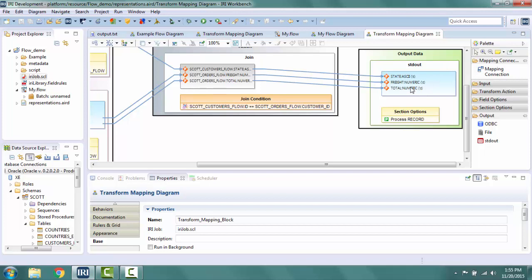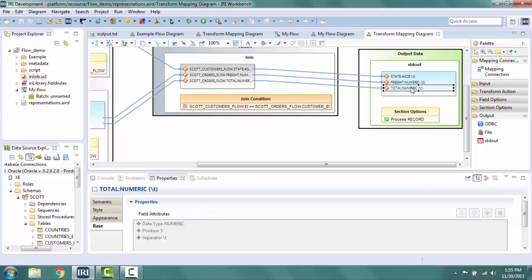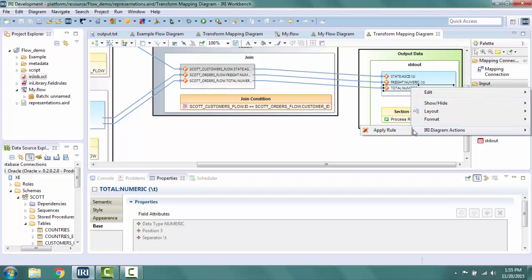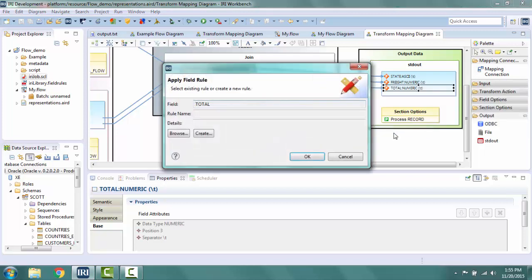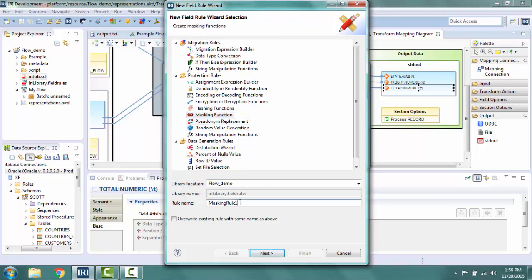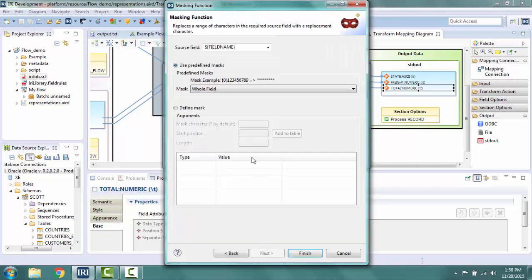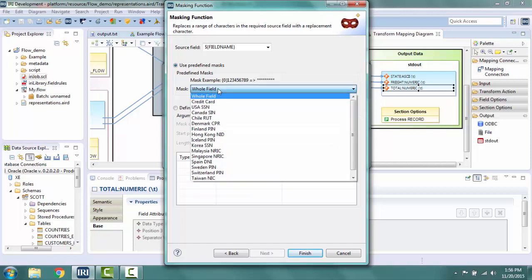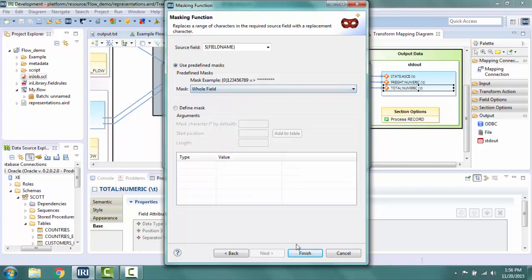I select the total field from the output section, right click, IRI diagram actions, and apply rule. In this screen, I can either browse for an existing rule or create a new one. I decide to click create. Here is a list of the different rules available, separated into different categories. I select the masking function, name it, and leave it in the library location selected. I click next. Here I can define the options for my mask, either predefined or custom. I like the predefined whole field, so I'll leave it there and click finish.